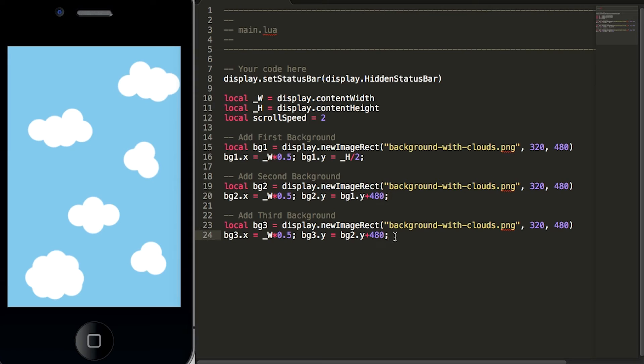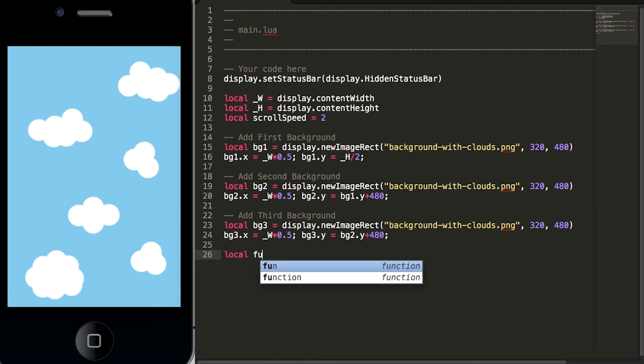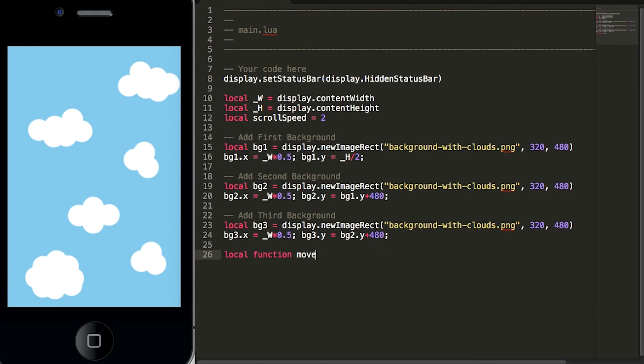Now we have to create a function called move that will control the movement of the clouds within our game. So hit enter a few times after line 24 and type local function move with a parameter of event and we'll close up the function with the word end.